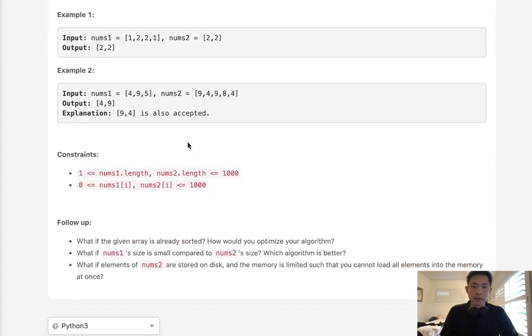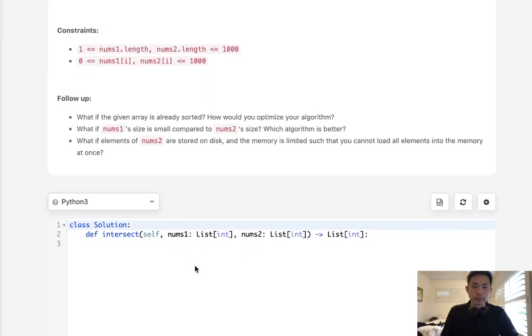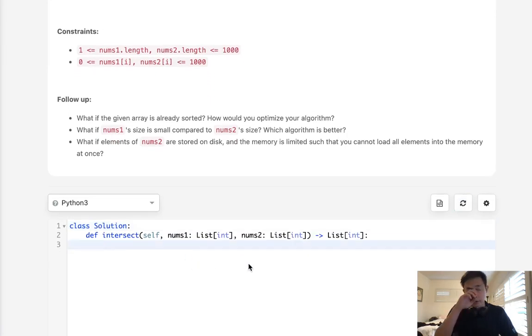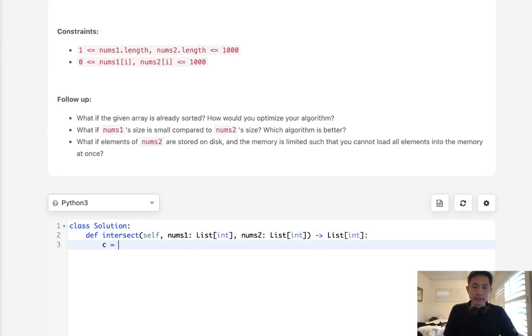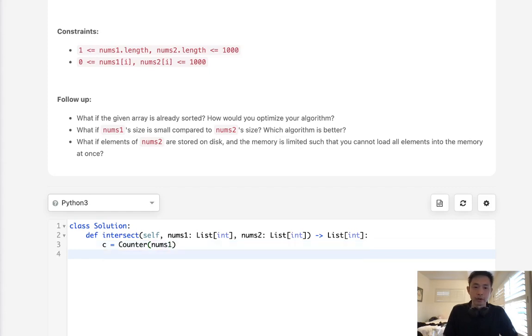Okay, so we obviously want to use a hash map. There's a couple follow-up questions after, but let's first solve this. What we'll do is create a counter object. We're going to call it C, and we'll just take one of these, either nums one or nums two, doesn't matter, and put it into our counter.